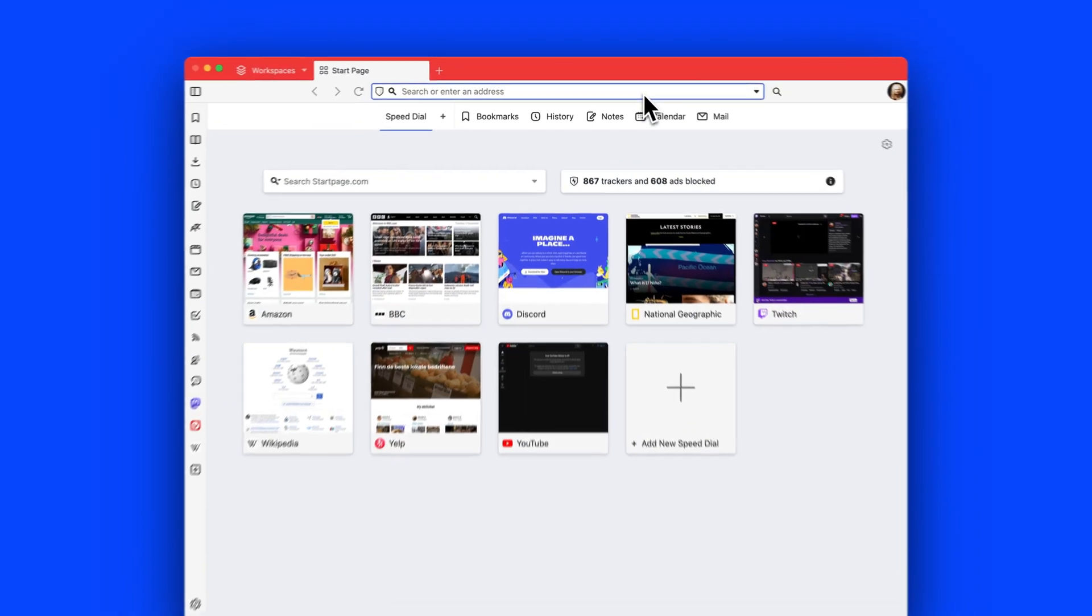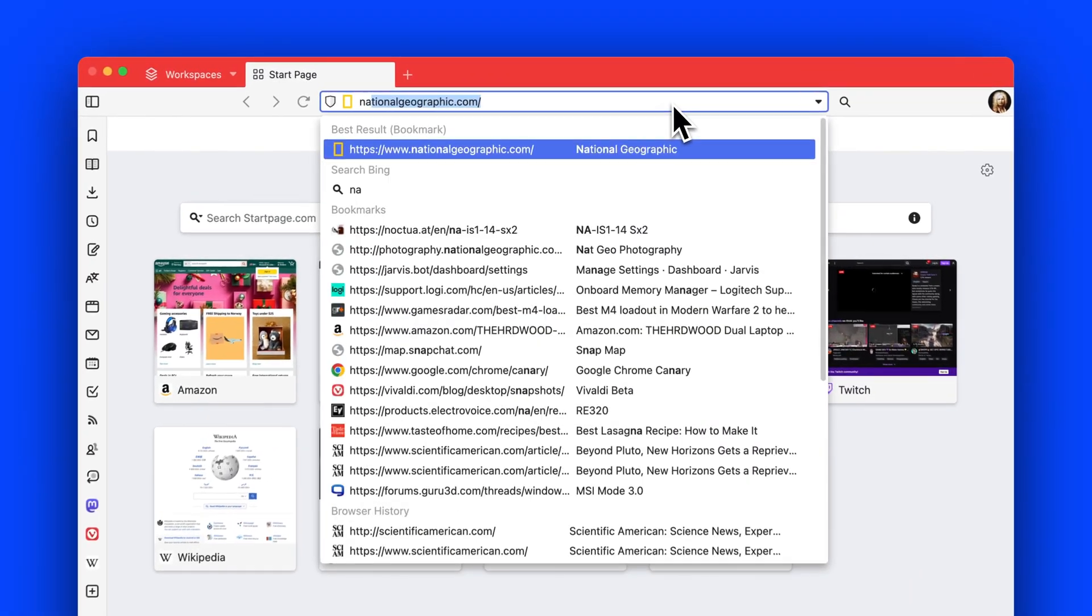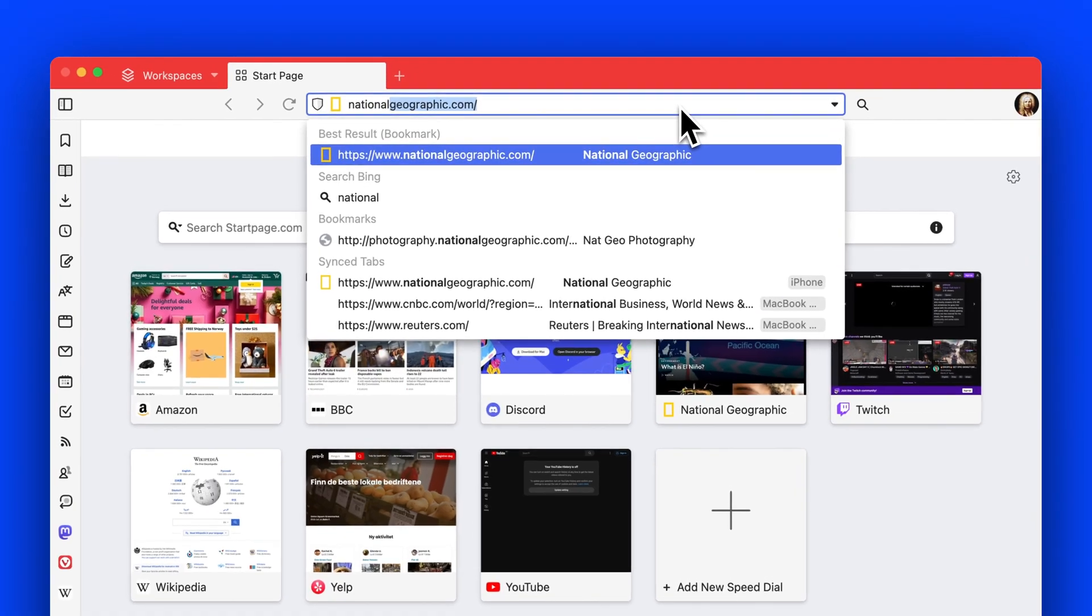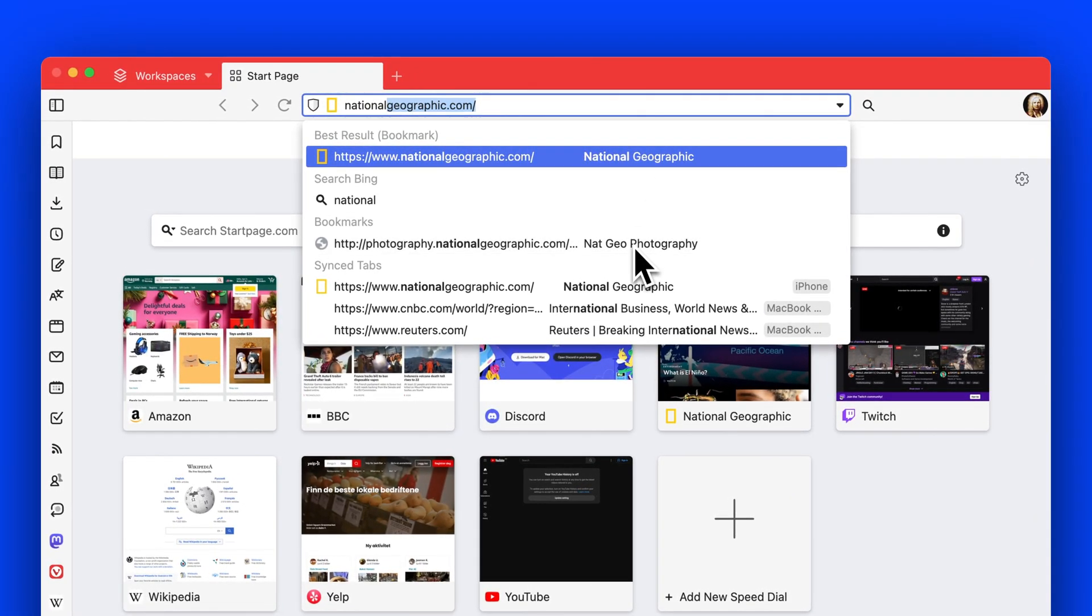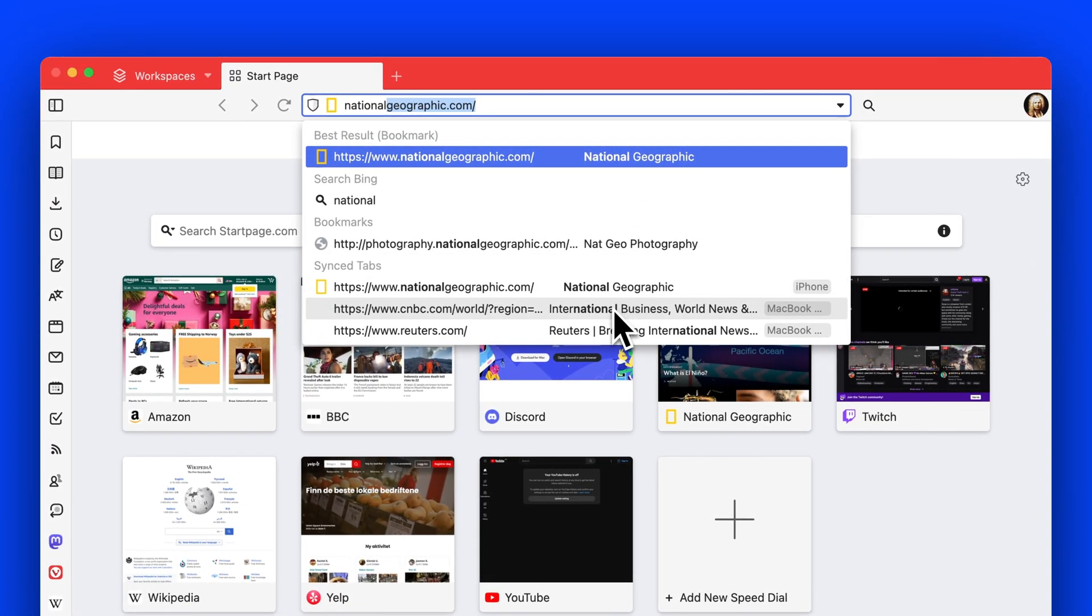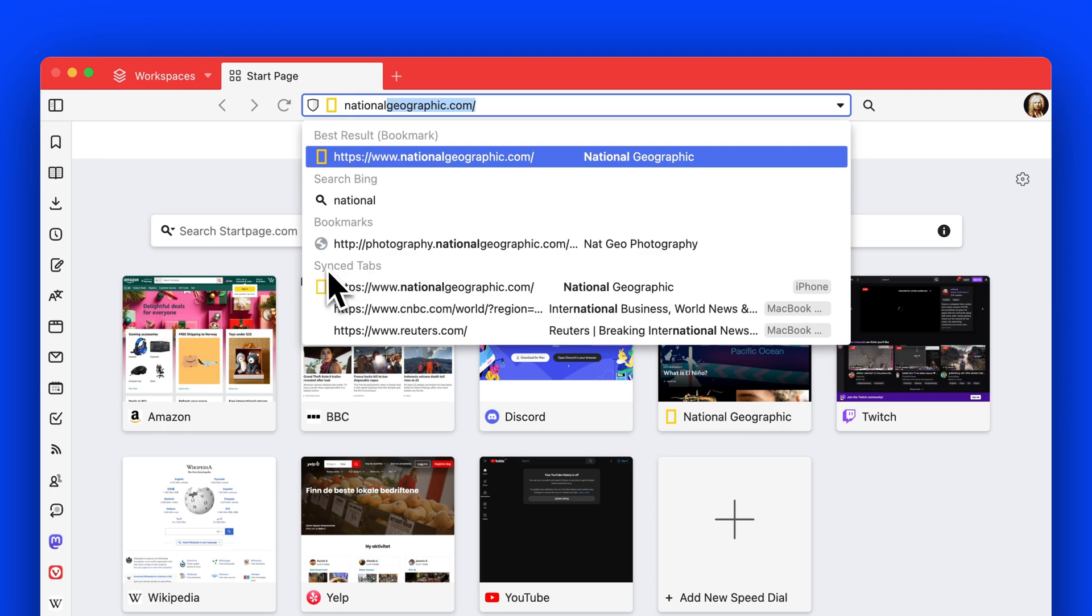One more thing: now you can search through your synced open tabs coming from any device. You can find and filter these open sync tabs in the address field.